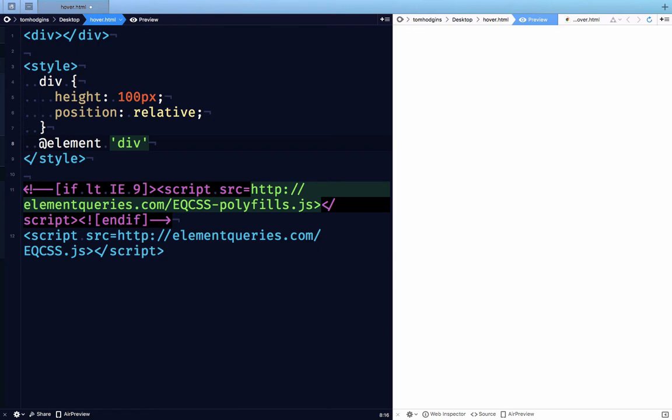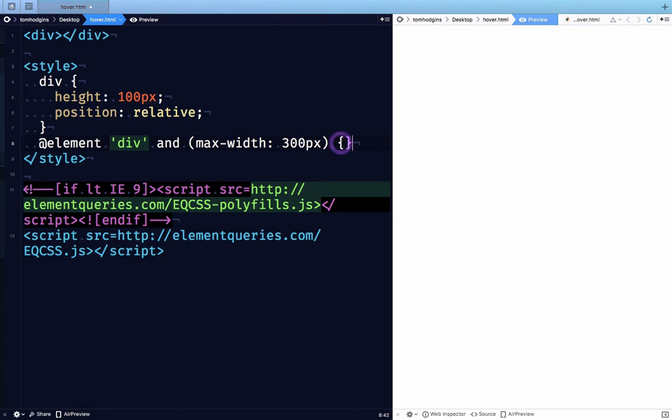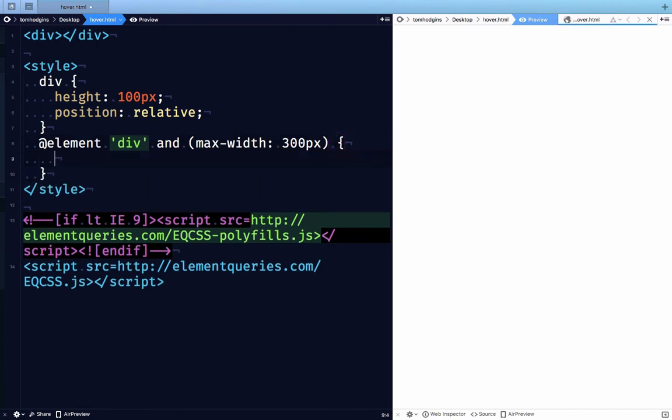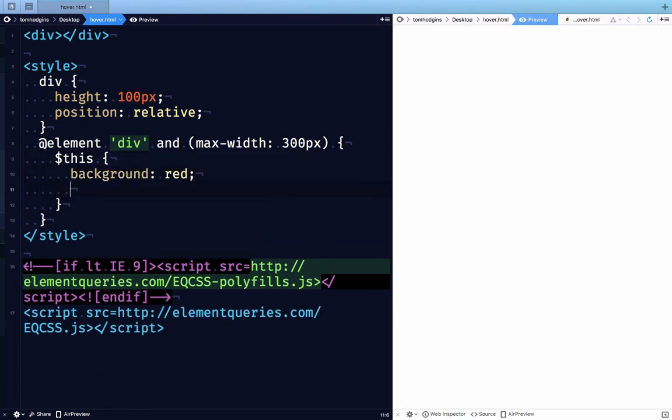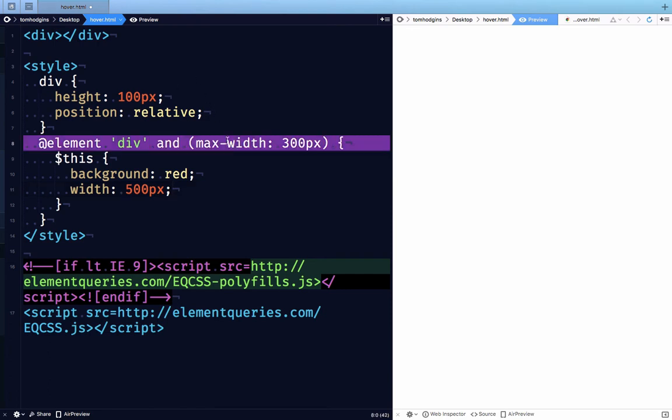at element div, and let's say and max width 300px. So this rule is only going to apply when that div is less than 300px. So any div that is less than 300px, let's make the background red, and let's set the width to 500px. So this is going to make it wide enough that this rule no longer applies.